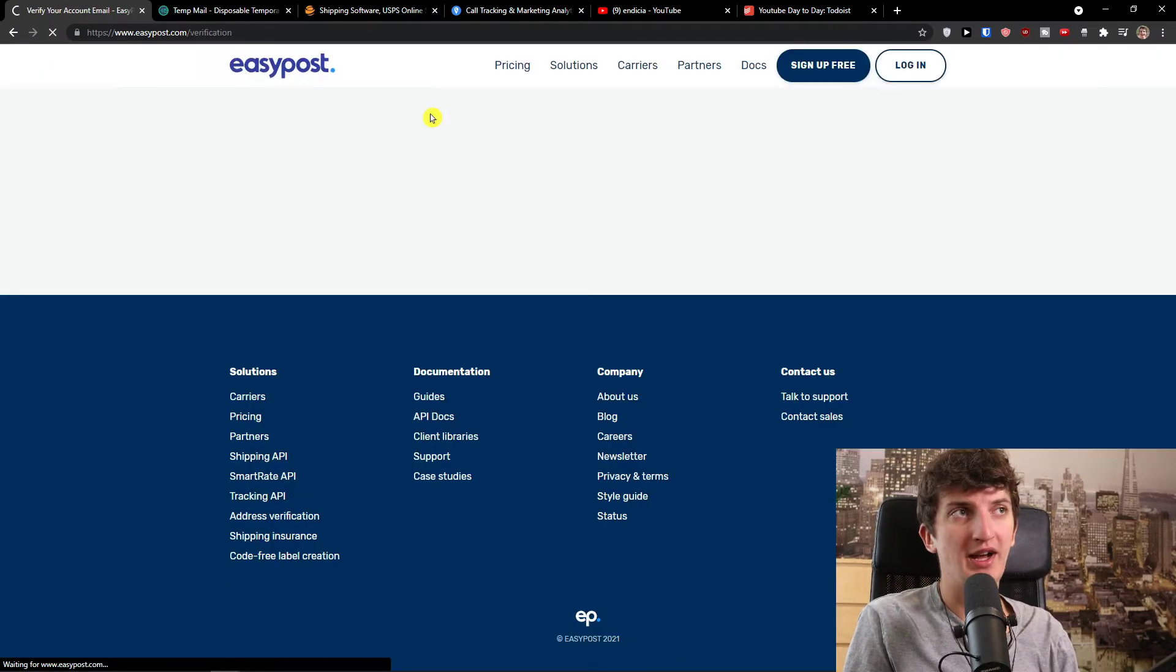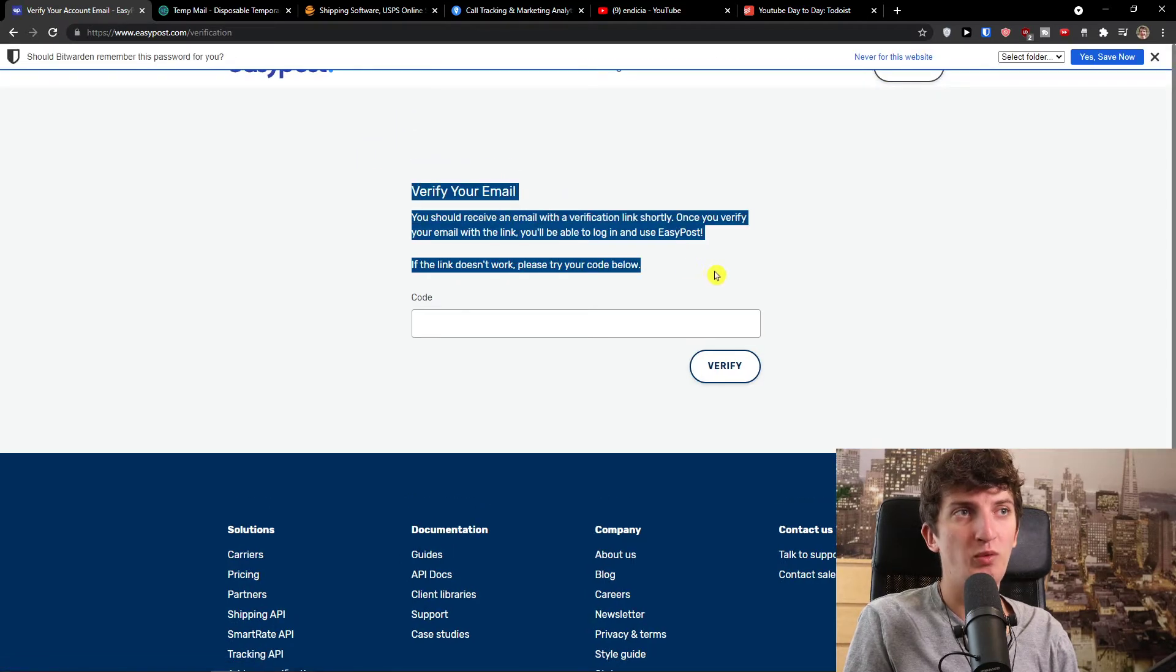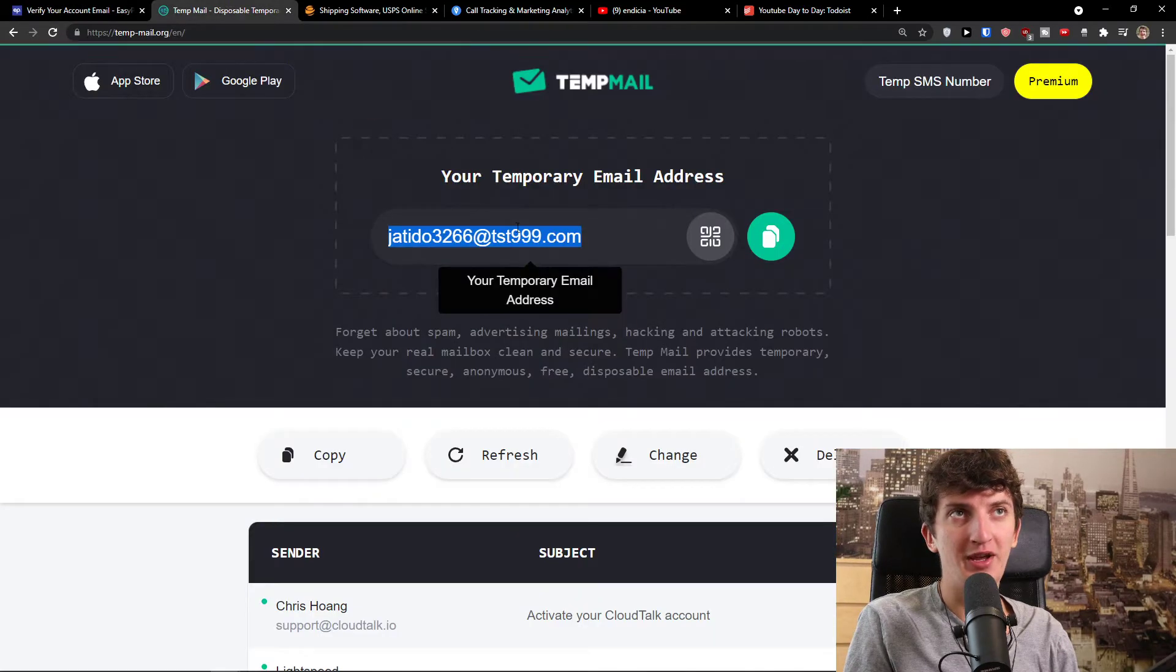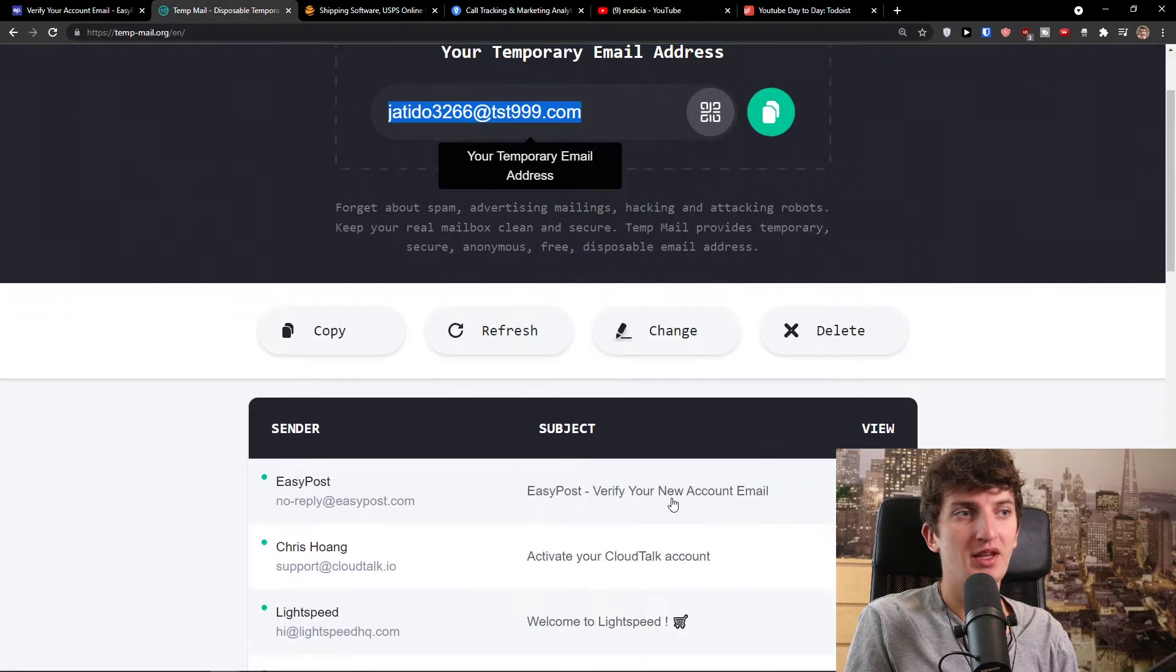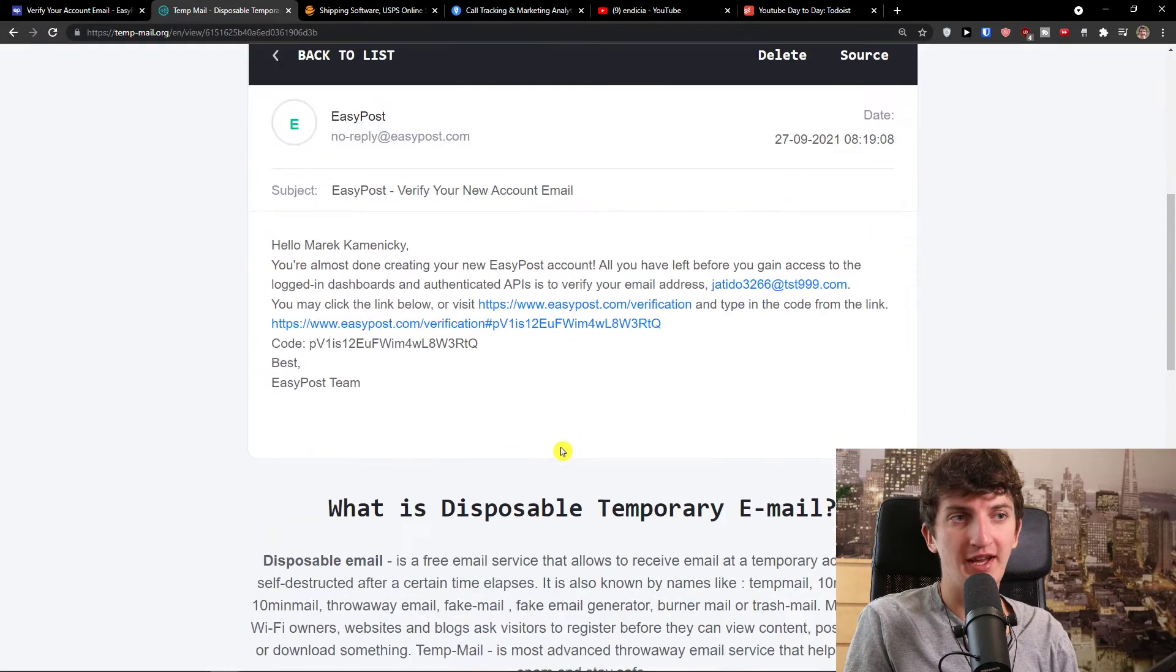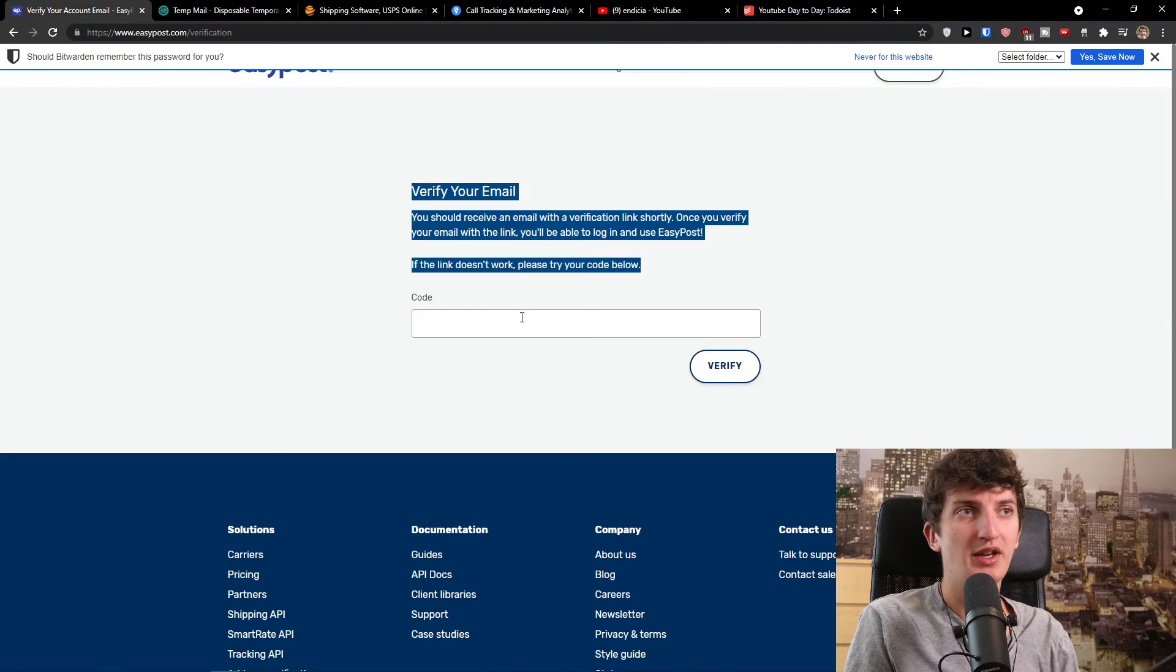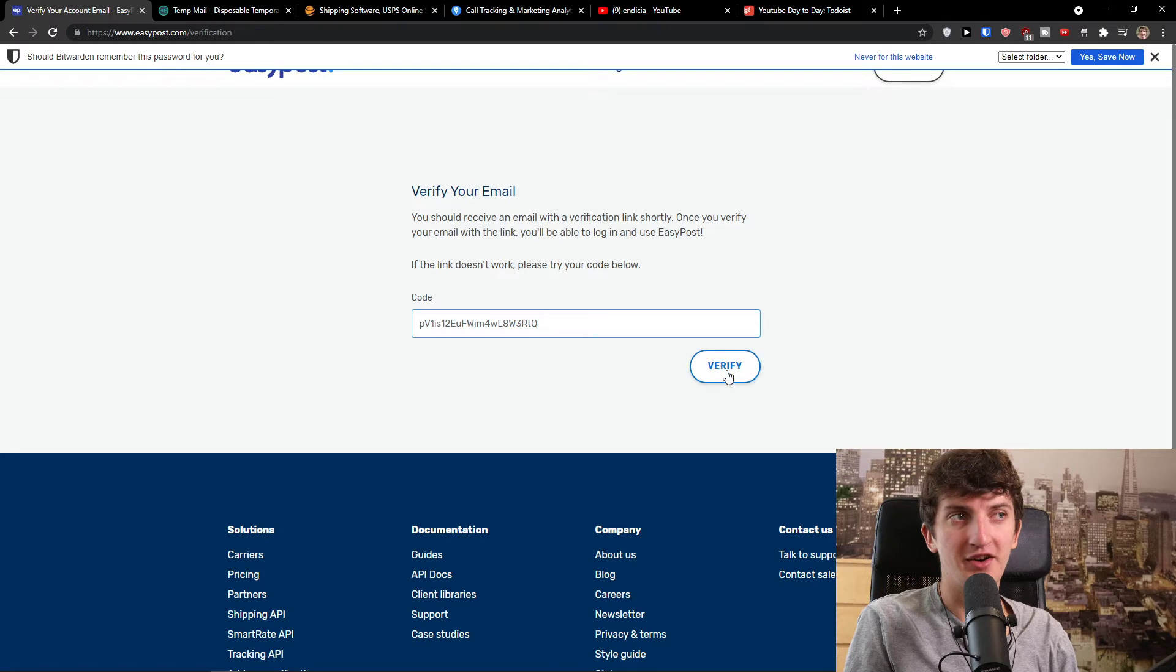Now let's wait until it loads and then we need to verify our email. We're going to get the verification email right here and this is the code. I will place the code right here and verify.